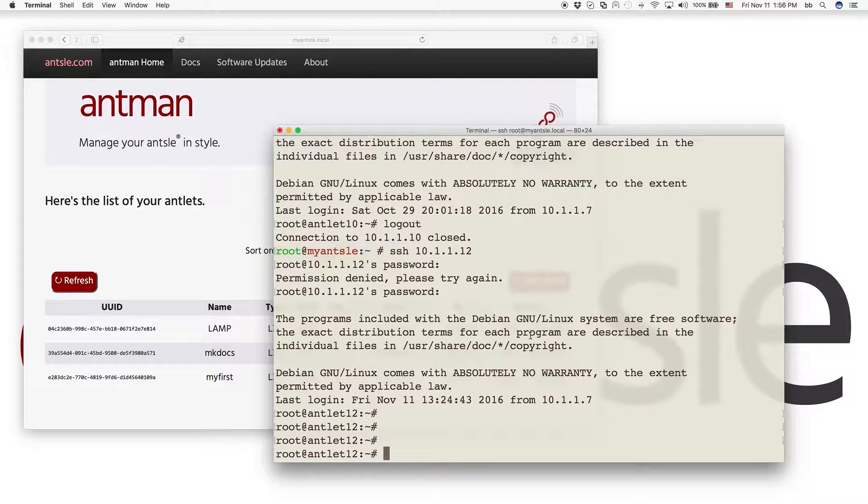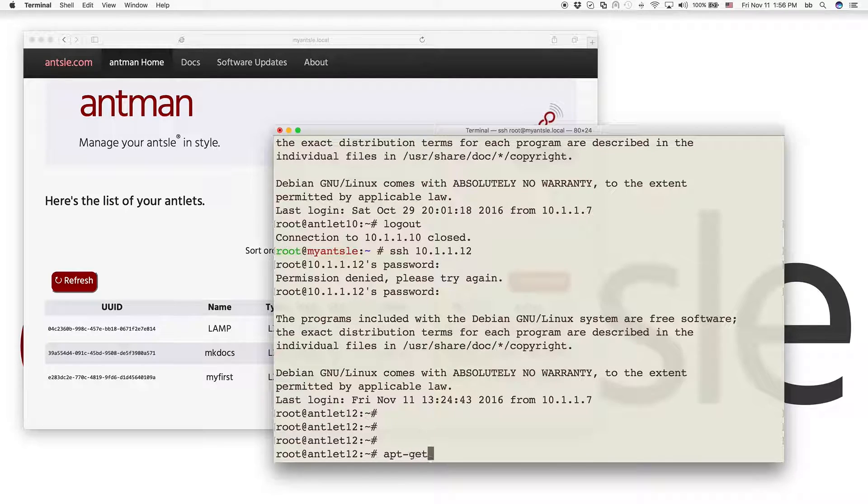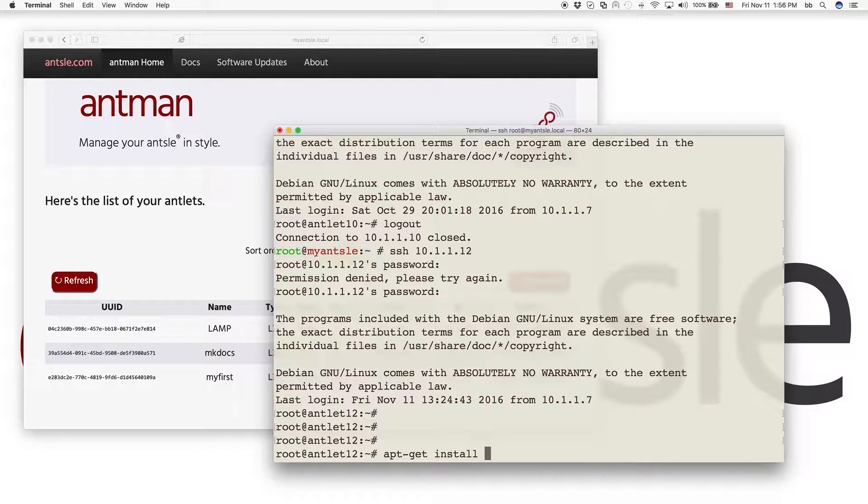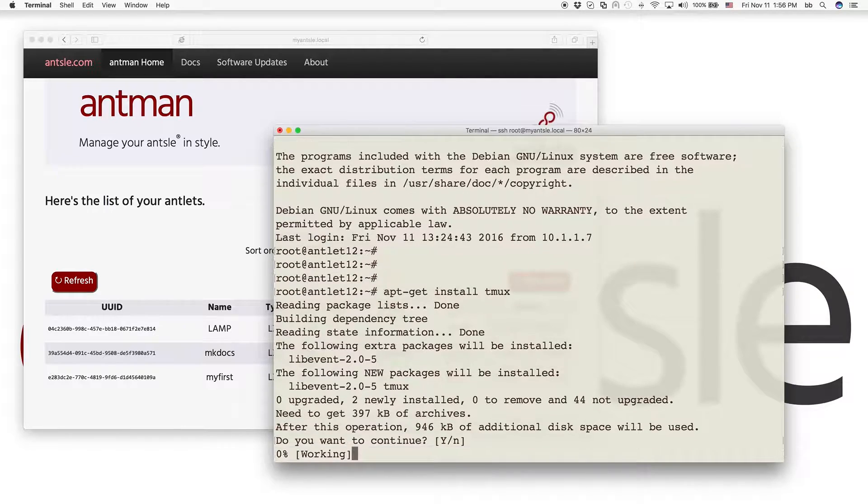Here we go. First of all, we install the tool named tmux. We'll need that later on.